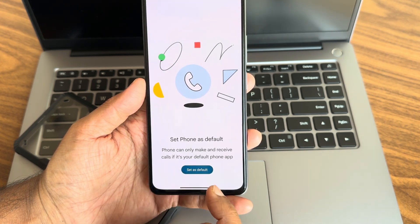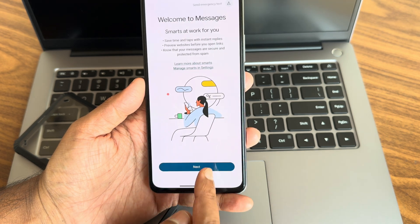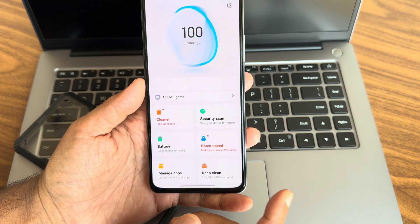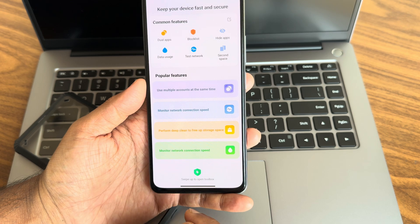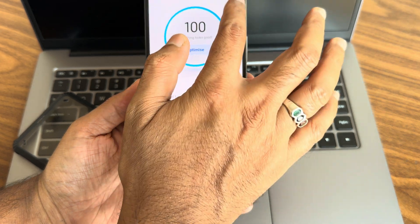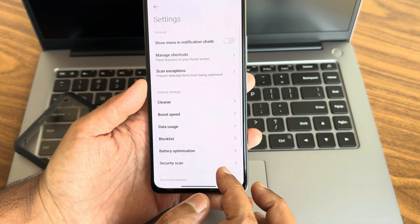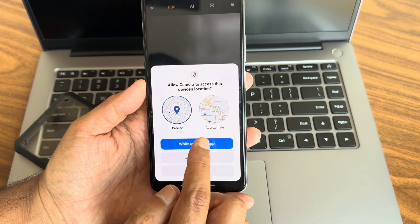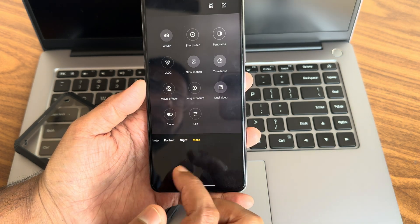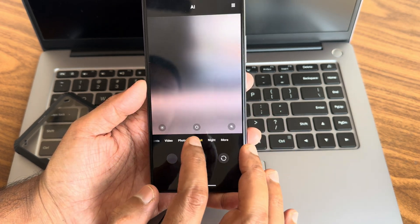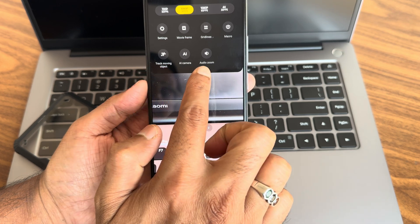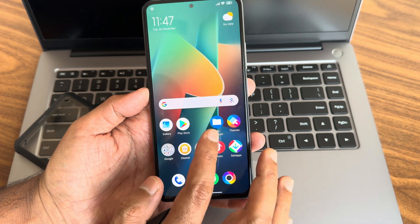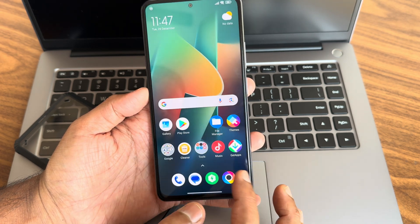Google Dialer has been added in this ROM along with Google Messages. The security settings are quite similar — nothing major has changed there. The camera is a simple MIUI camera with 48MP, vlog mode, and in video mode you get audio zoom and 4K 30fps support.